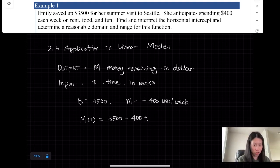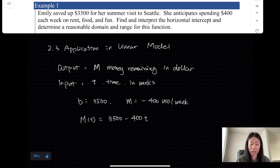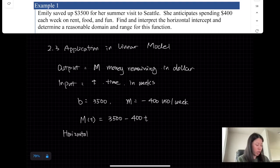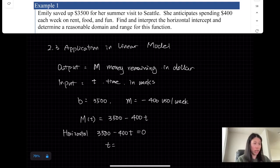Now we have our equation. They ask us to find the horizontal intercept. The vertical intercept is the initial value — when t equals 0, M equals $13,500. For the horizontal intercept, we set the output equal to 0 and solve for t. t equals 8.75.